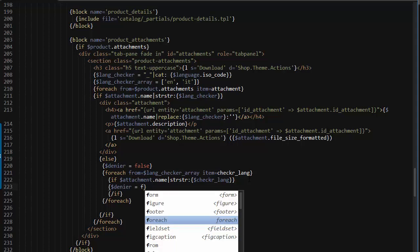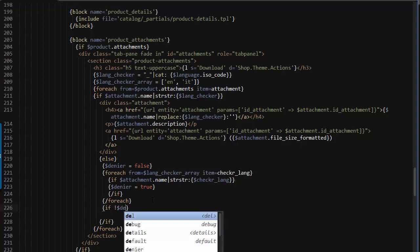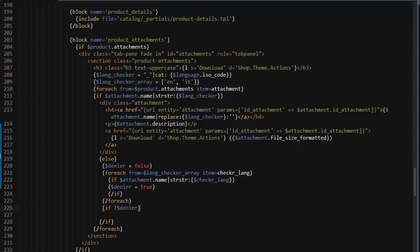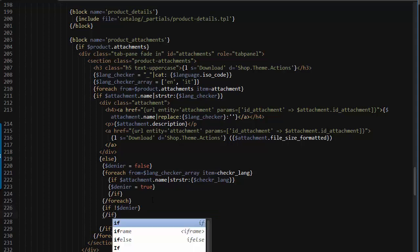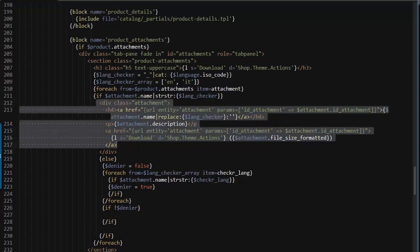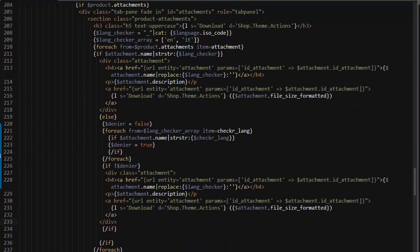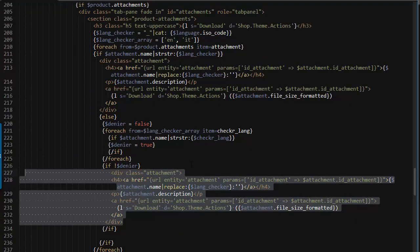And basically what I'm doing here is setting a variable so that if the attachment name contains either of these it will not be displayed. So basically I called it denier because it's going to deny the code from being displayed. Now right after this for each, if the denier is still false, so basically we didn't find any of those ISO codes in the name, it means we can actually display what we want to display. So I'll go ahead and simply copy and paste this and well we wouldn't need to replace anything but I think we can go ahead and save this.